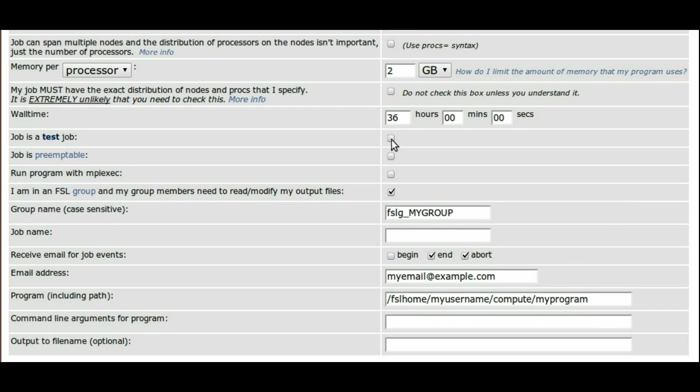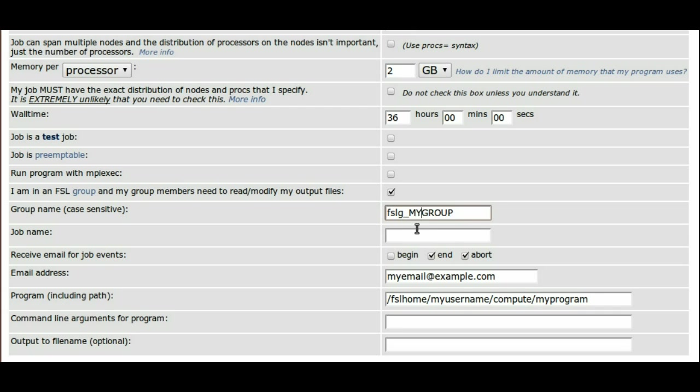The next checkbox sets up the job so that output files can be read by a group, if that is necessary for you. Just check the box and specify the group name. You can also give the job a name if you'd like.